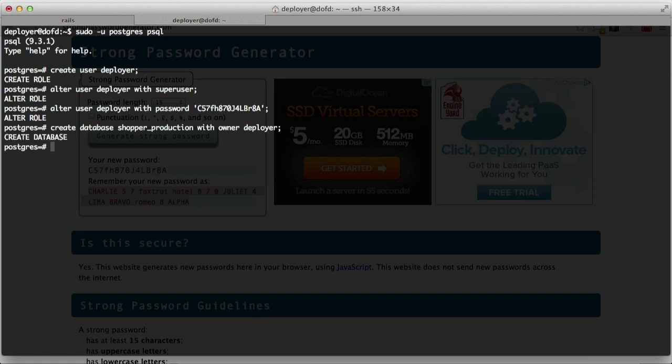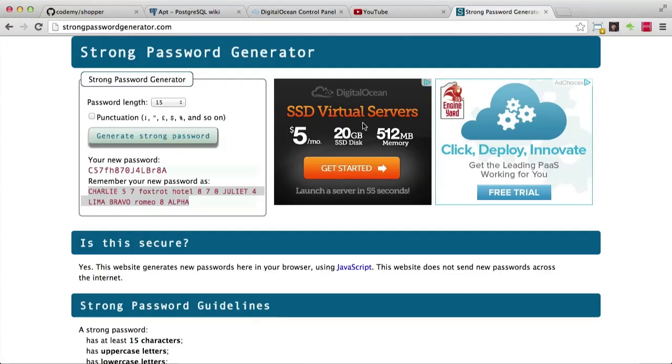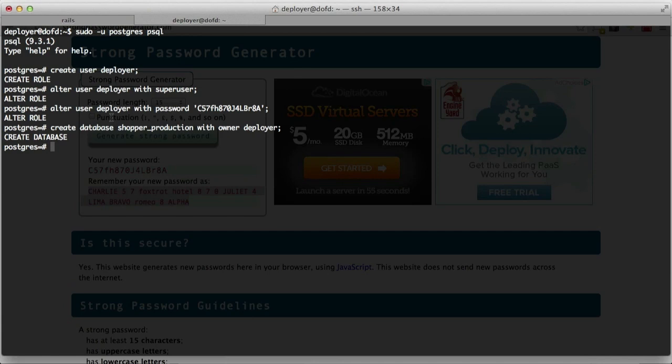Now we have a database ready and a user for that database. We also have everything pretty much set out—we have a user setup, password setup, and the database setup. That's all we really need. And the user has all the right permissions, obviously, because we gave him superuser.